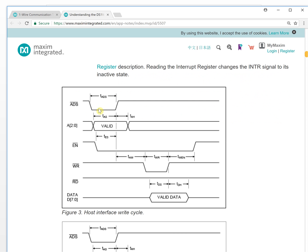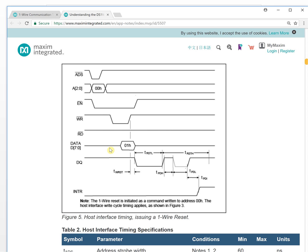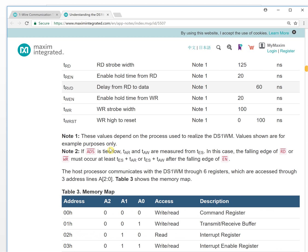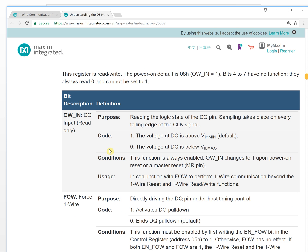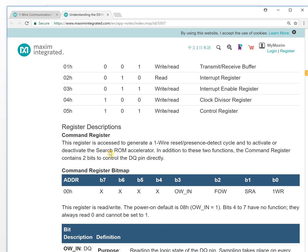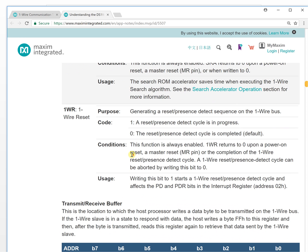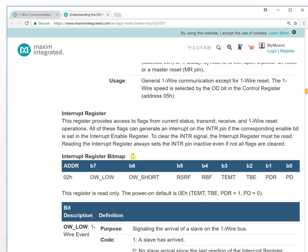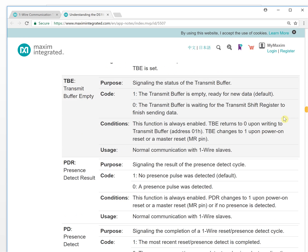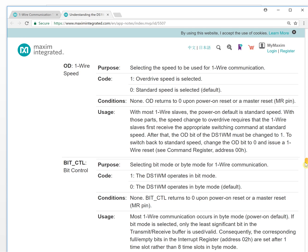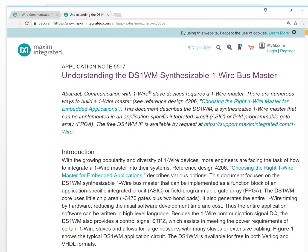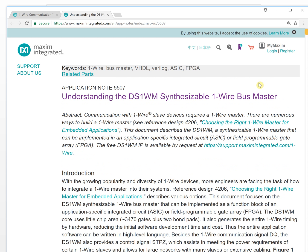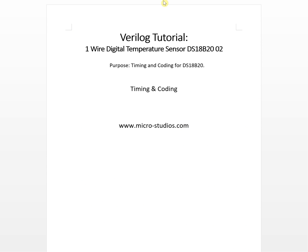You can get that detail information here. If you have the IP code, you can easily control the 1-Wire bus chip. And it is free - you can request it by here. The free IP is available by request.